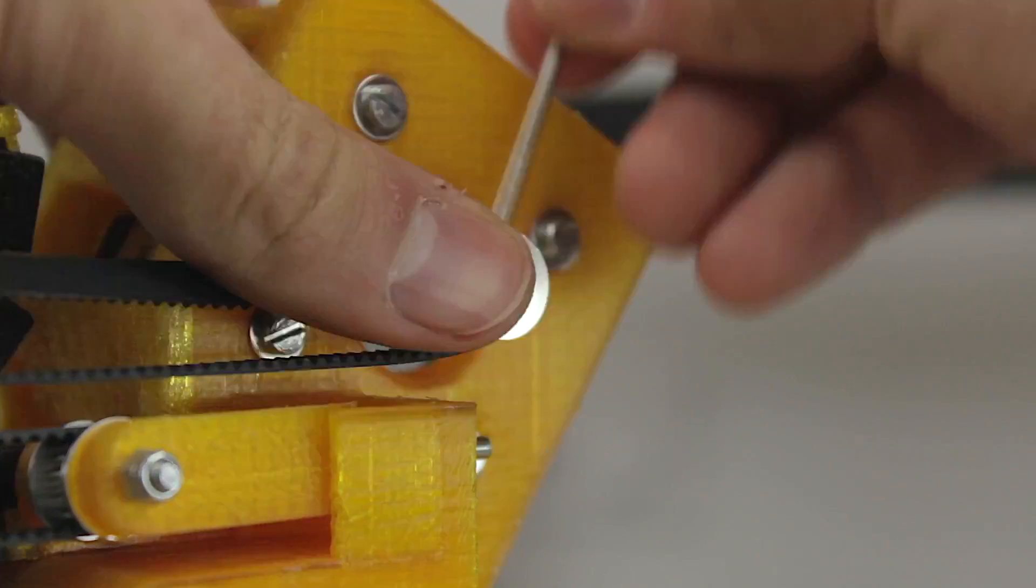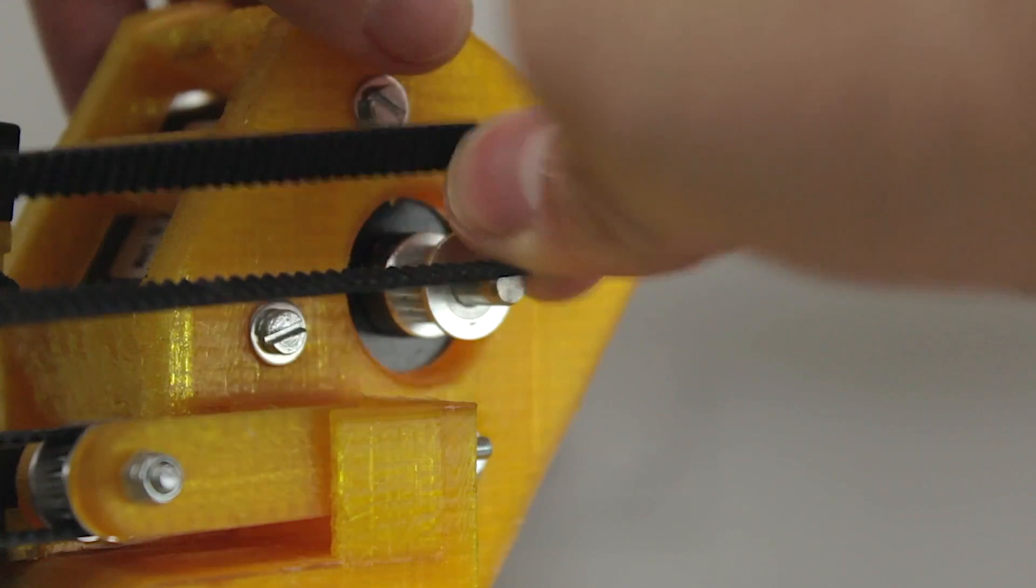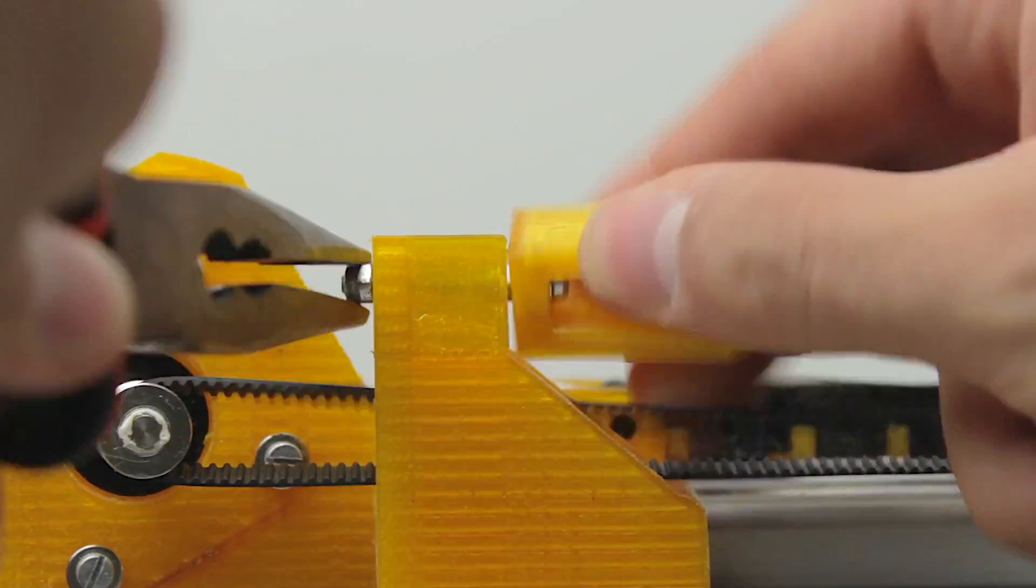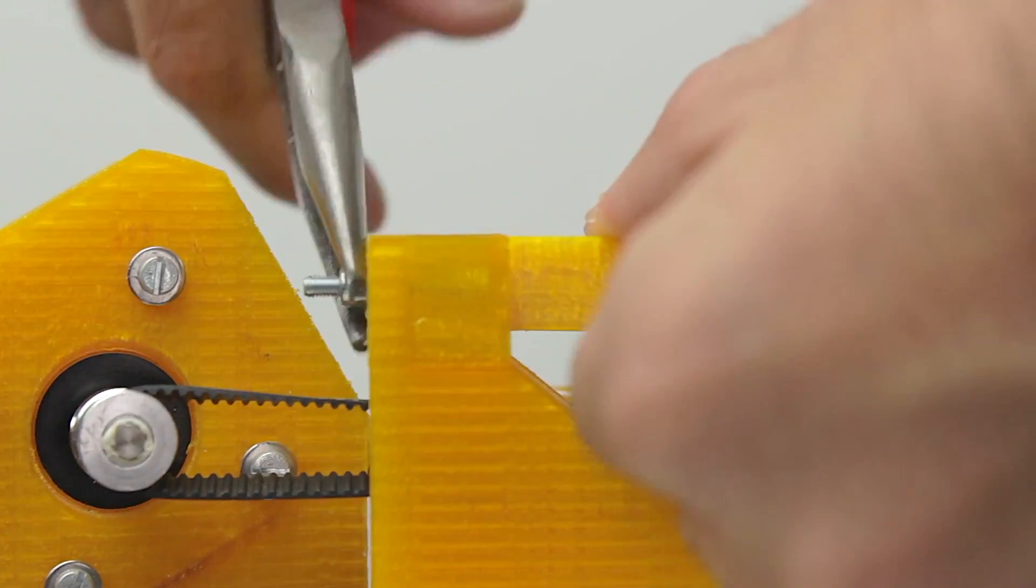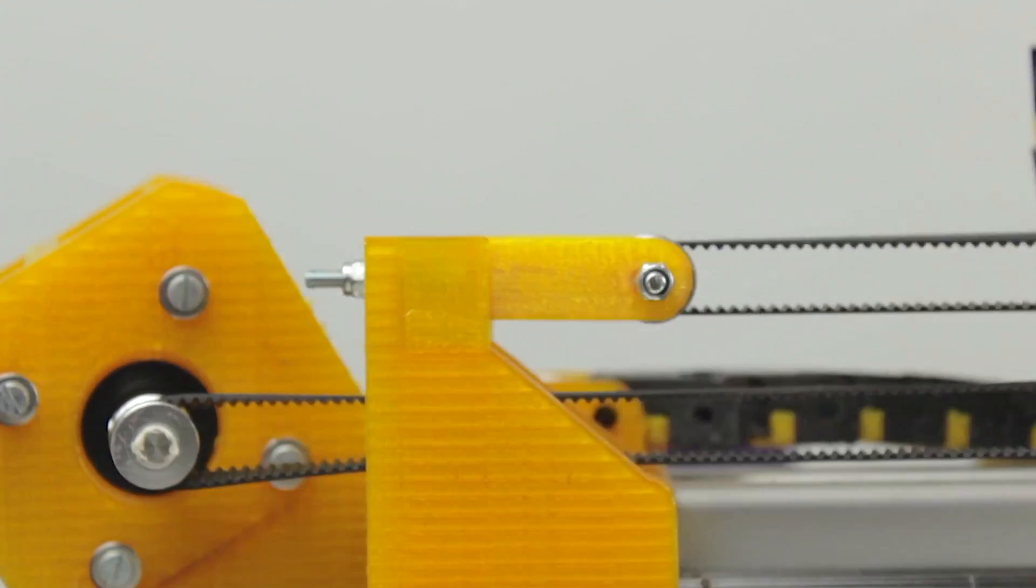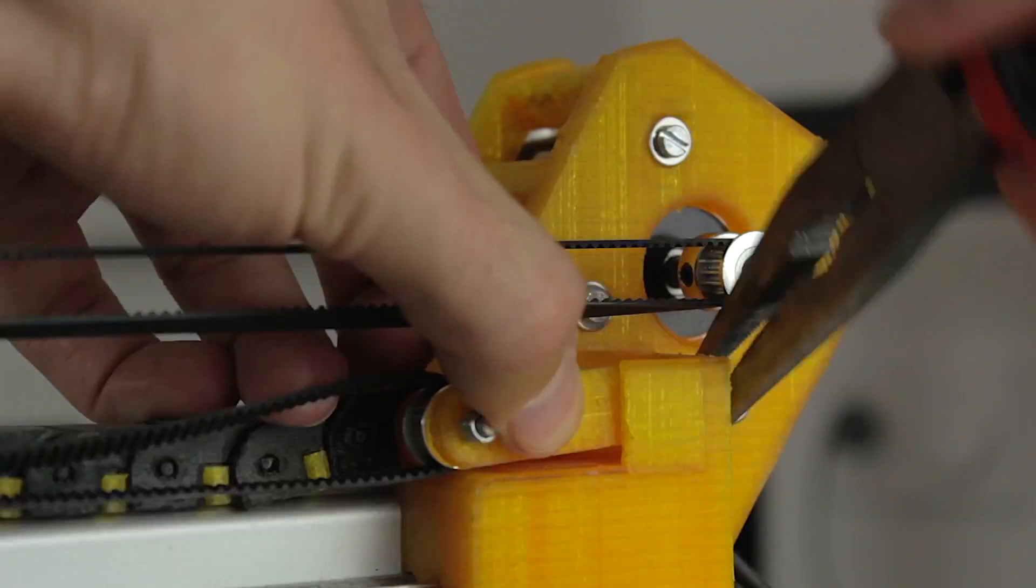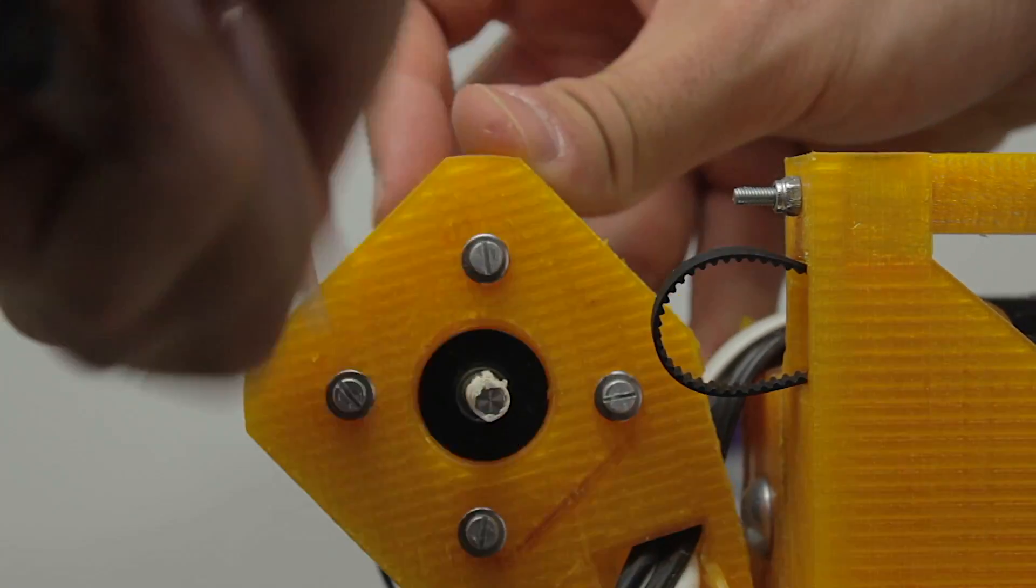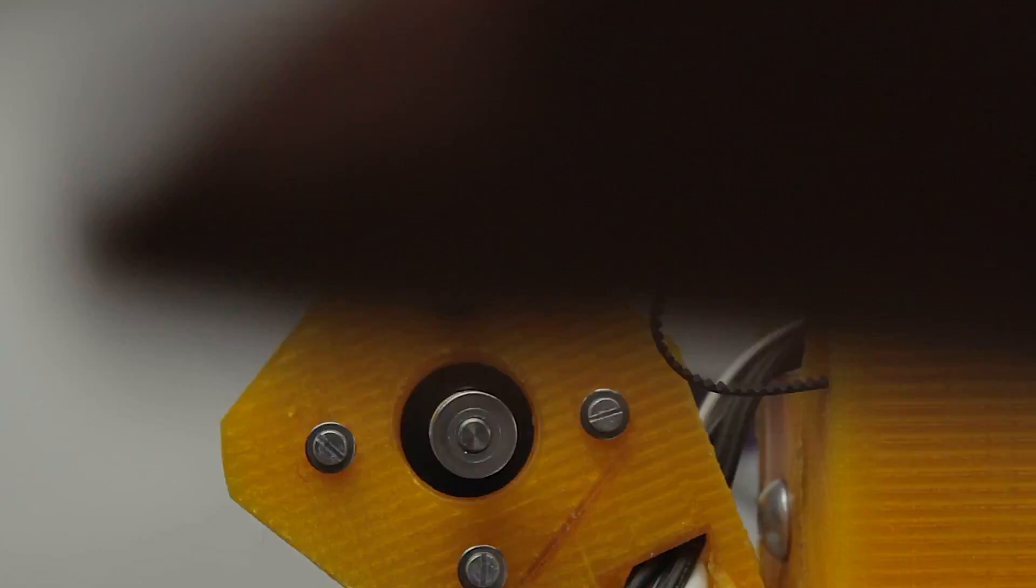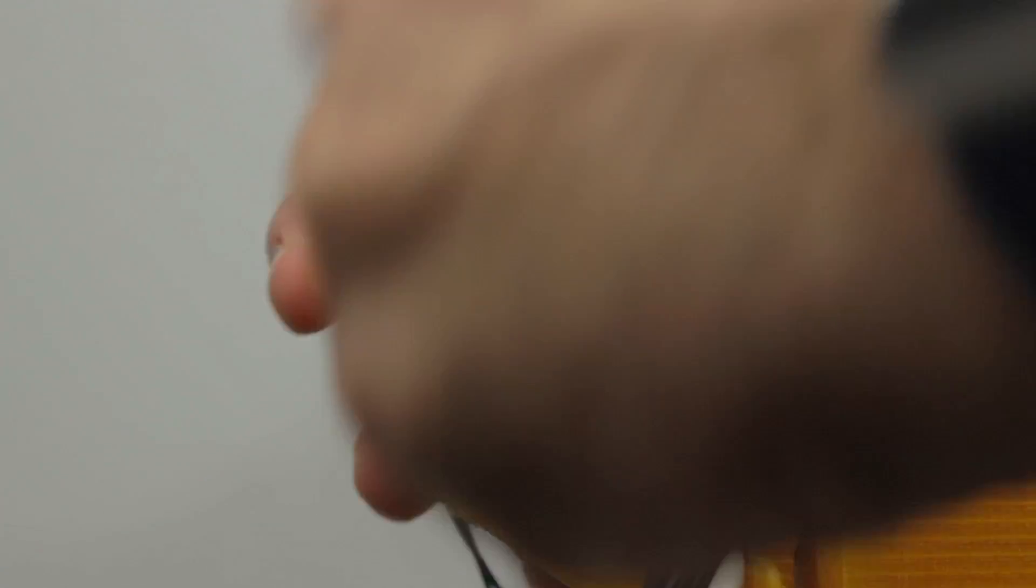Once installed, I'm going to tighten the bolts, put the belt back in, tighten the tensioner, and this extruder is now ready to go. I'm going to quickly repeat the same process for the other end of the x-axis. Now we have one of the problems solved.